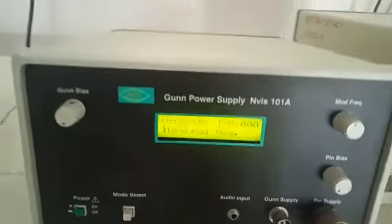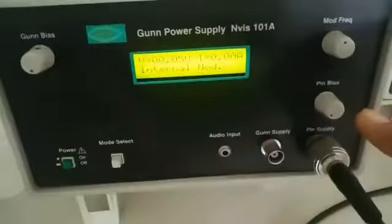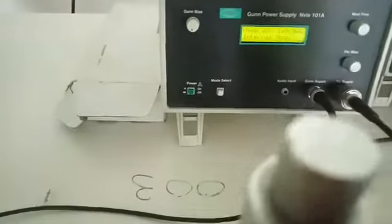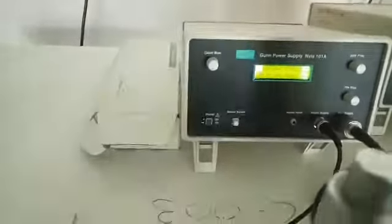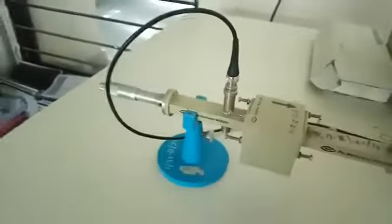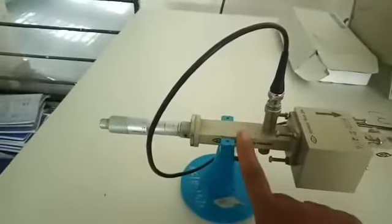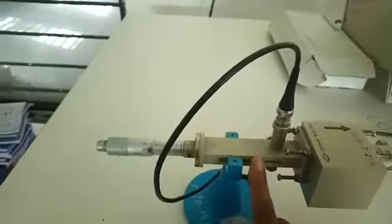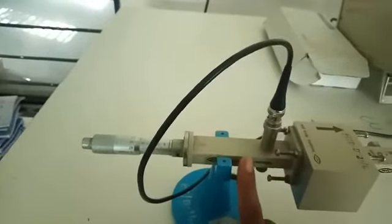This is the internal mode. Now the gun bias is given from this gun power supply. I am connecting this gun power supply to this gun diode and to the microwave test bench. This is our microwave source — this is one of the active microwave components and this source is known as the gun power supply.